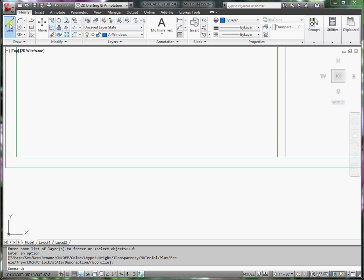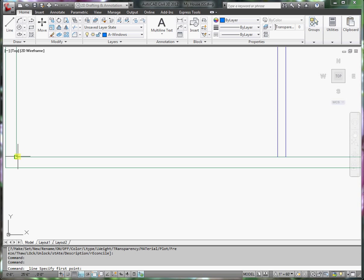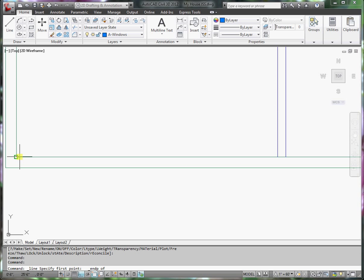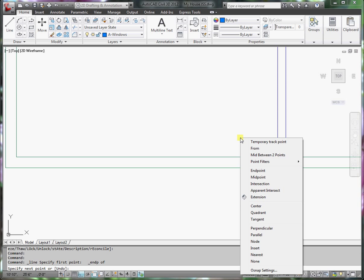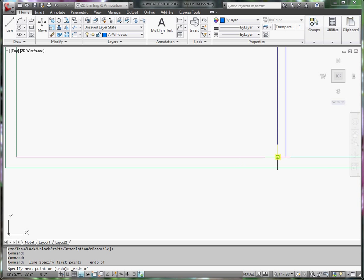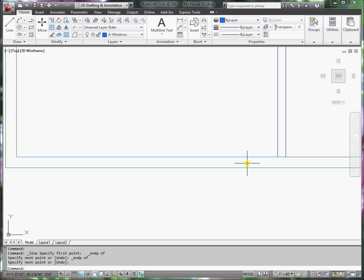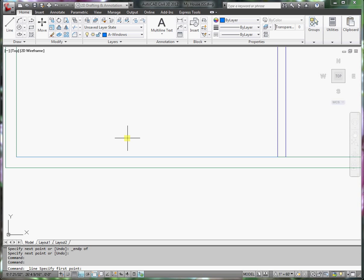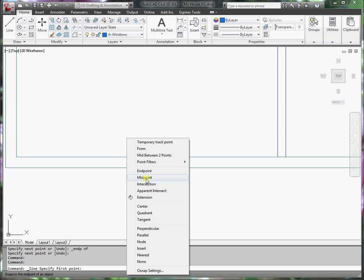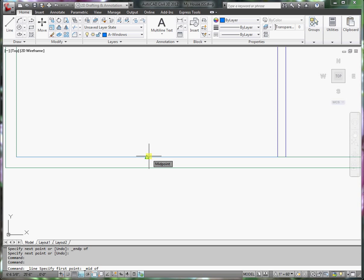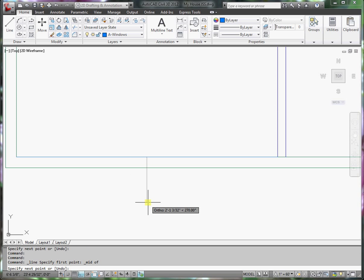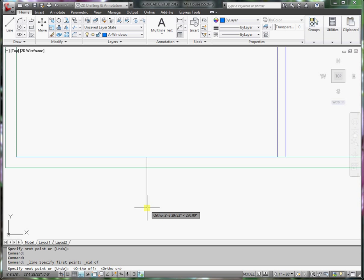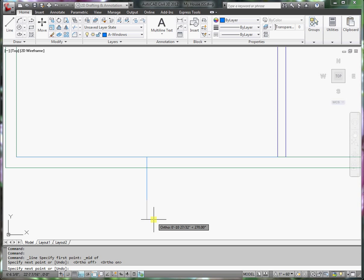First of all, I would like to draw a line from the end point here to the end point here. To do that, I'll shift, right-click, select end point, and then shift, right-click, and end point again. Press enter. Now, I can draw a line from the midpoint of this line, and pull it straight down. The way that I do that is I can press the F8 key, and it will toggle on and off the orthogonal command, which forces it to go 90 degrees downward. I'll just click down here and press enter.